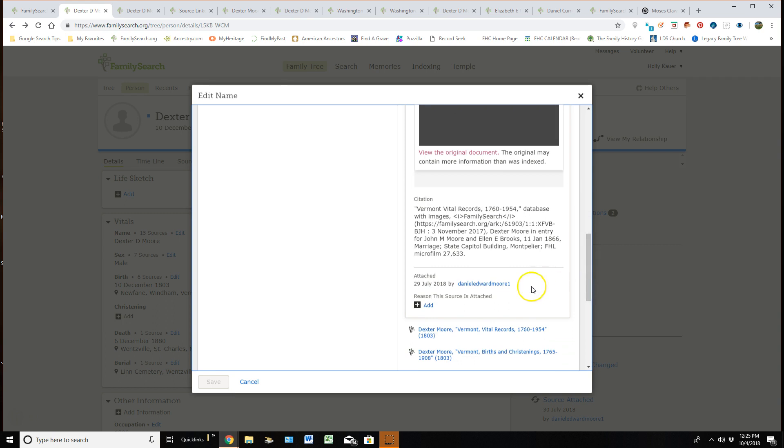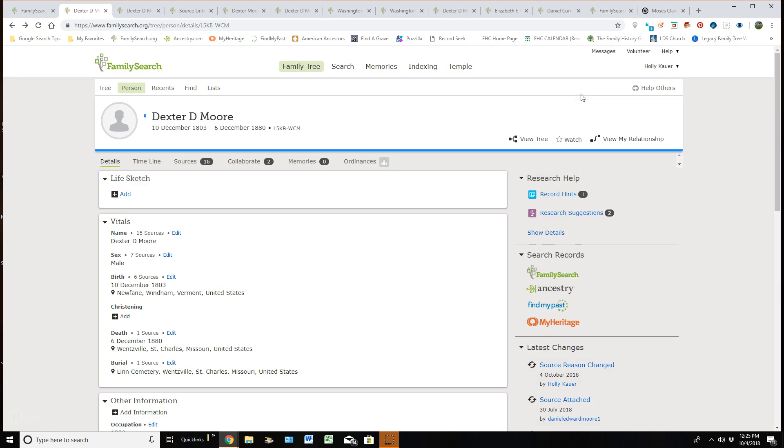I love how you can actually see who attached this particular source. There is no reason. But if I decided there was a really good reason, I could go in and add that to it. Okay, let me get out of this area.